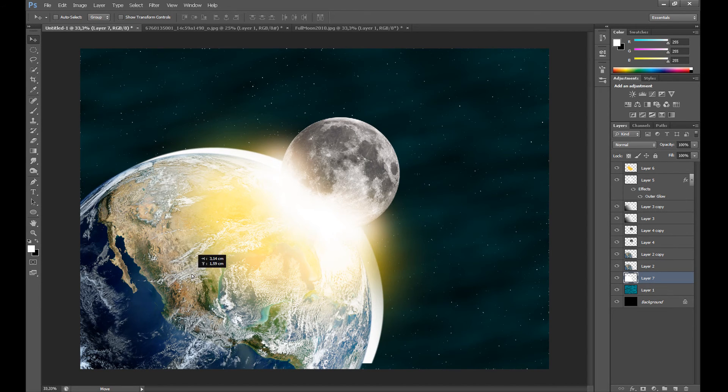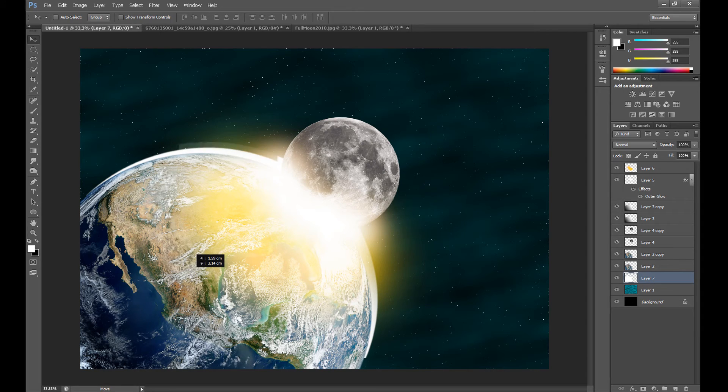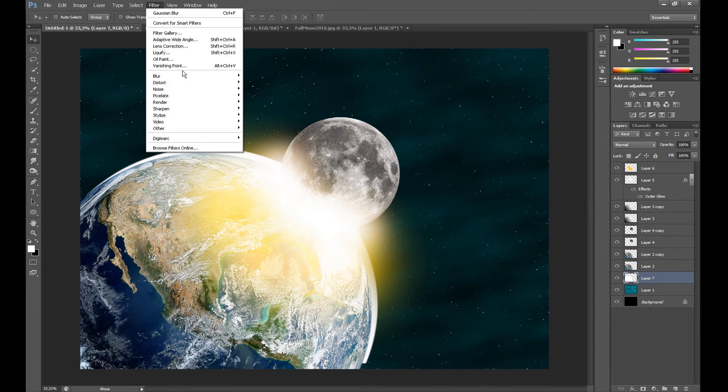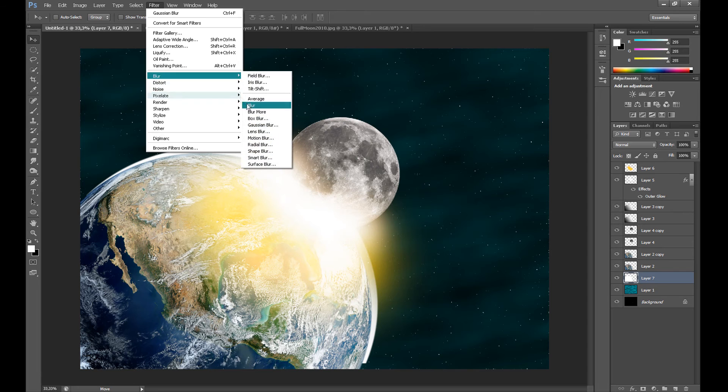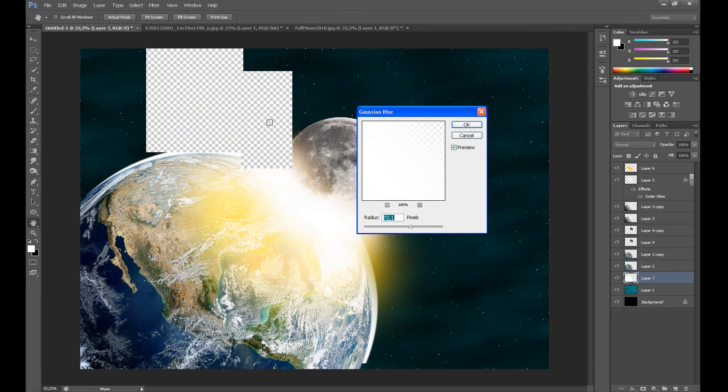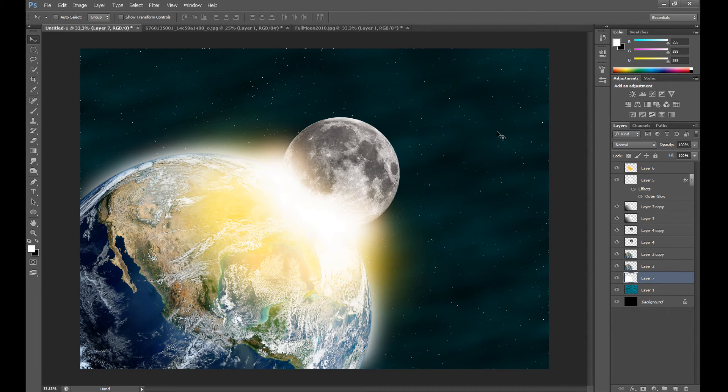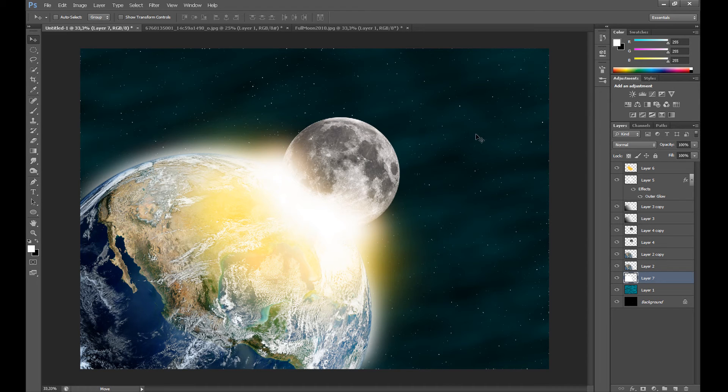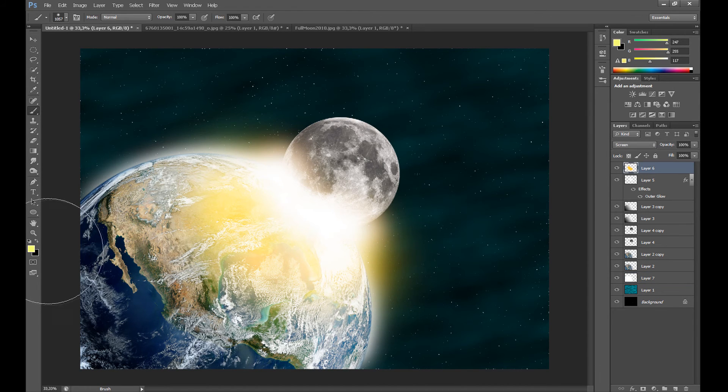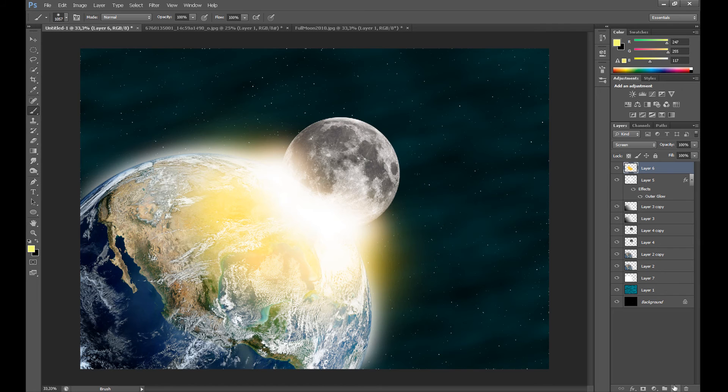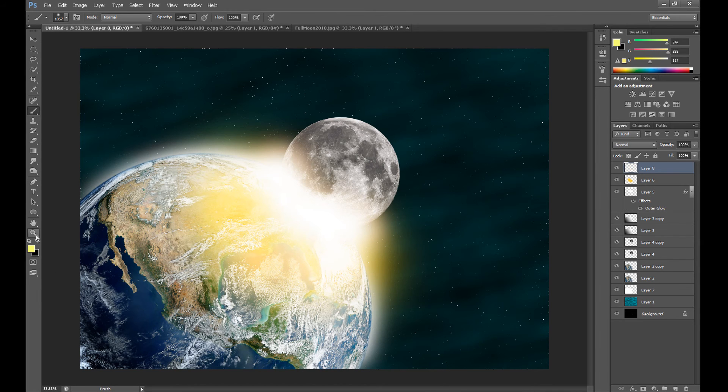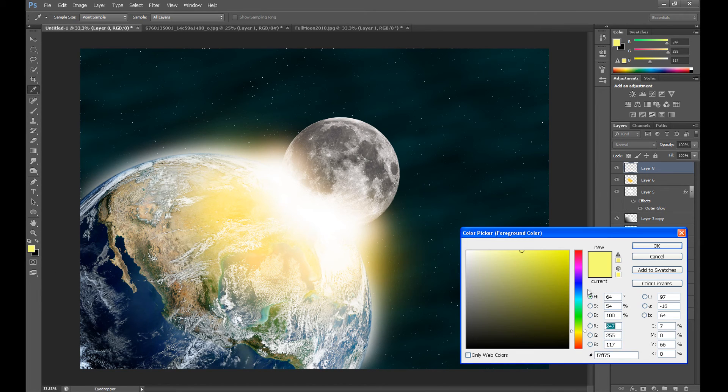Drag it up a little like me. Then go to Filter, Blur, and Gaussian Blur and make it a little blurry. Of course now you can create a new layer and add some other colors.